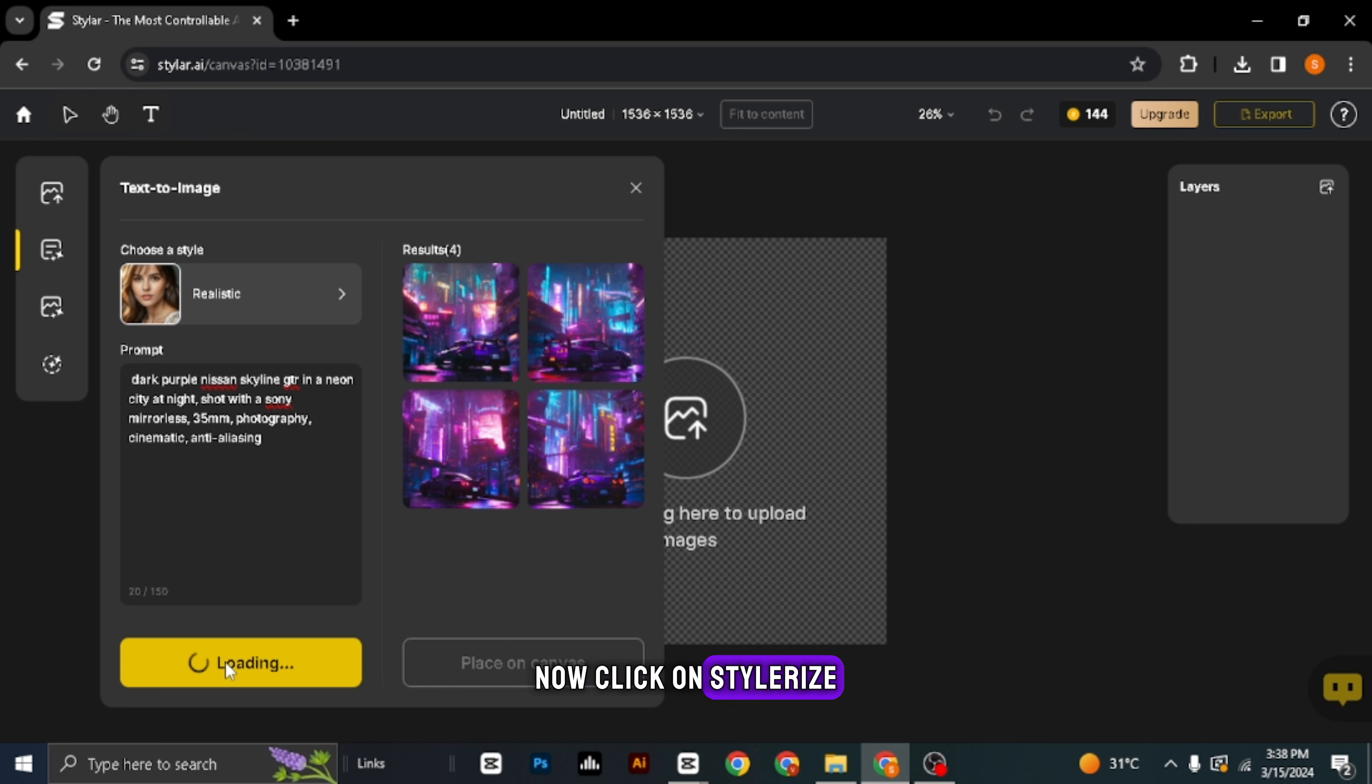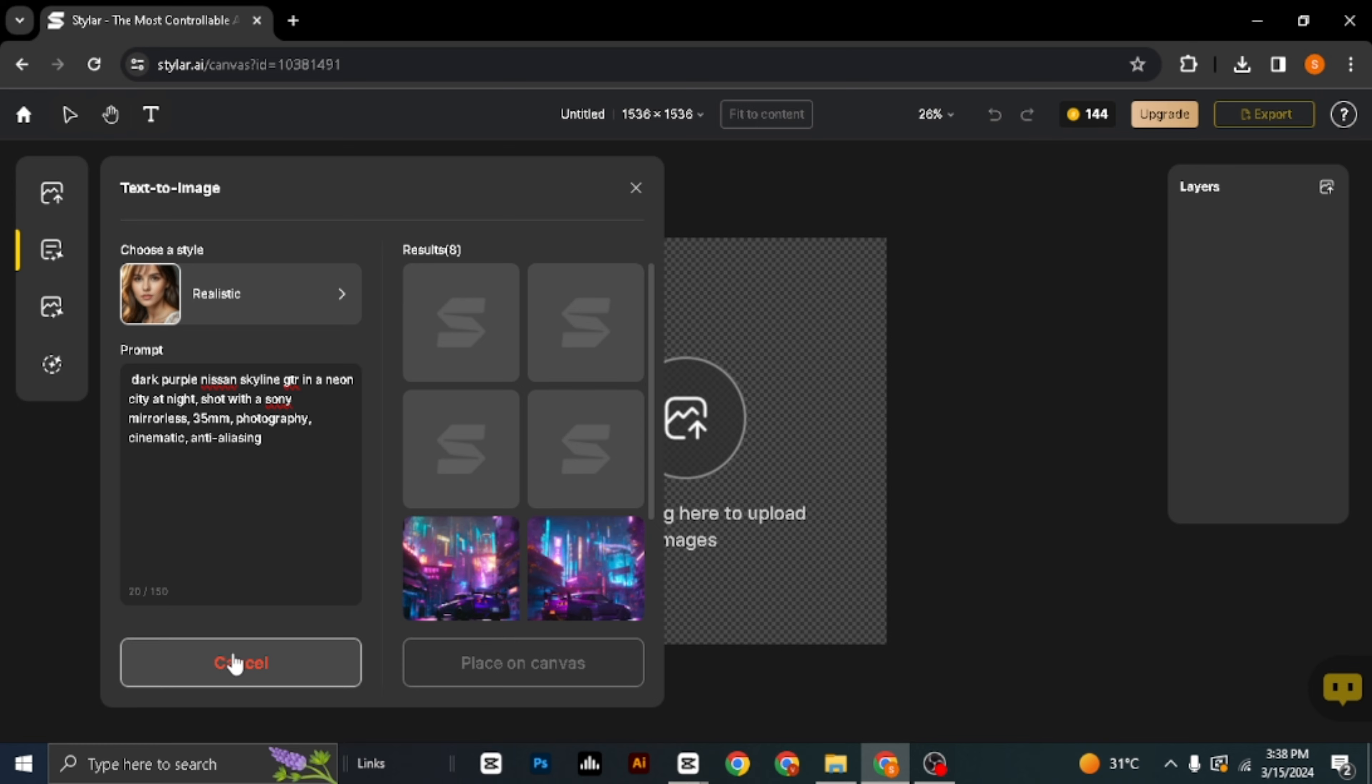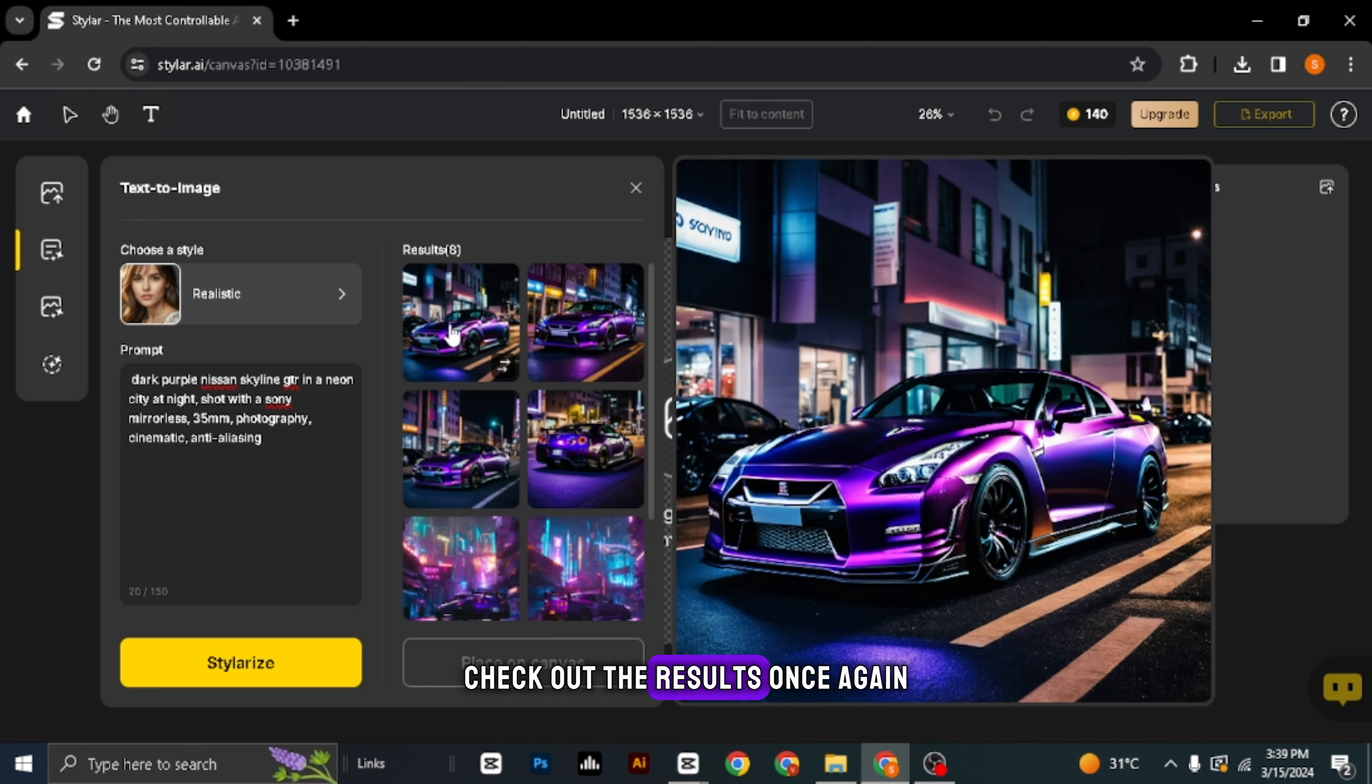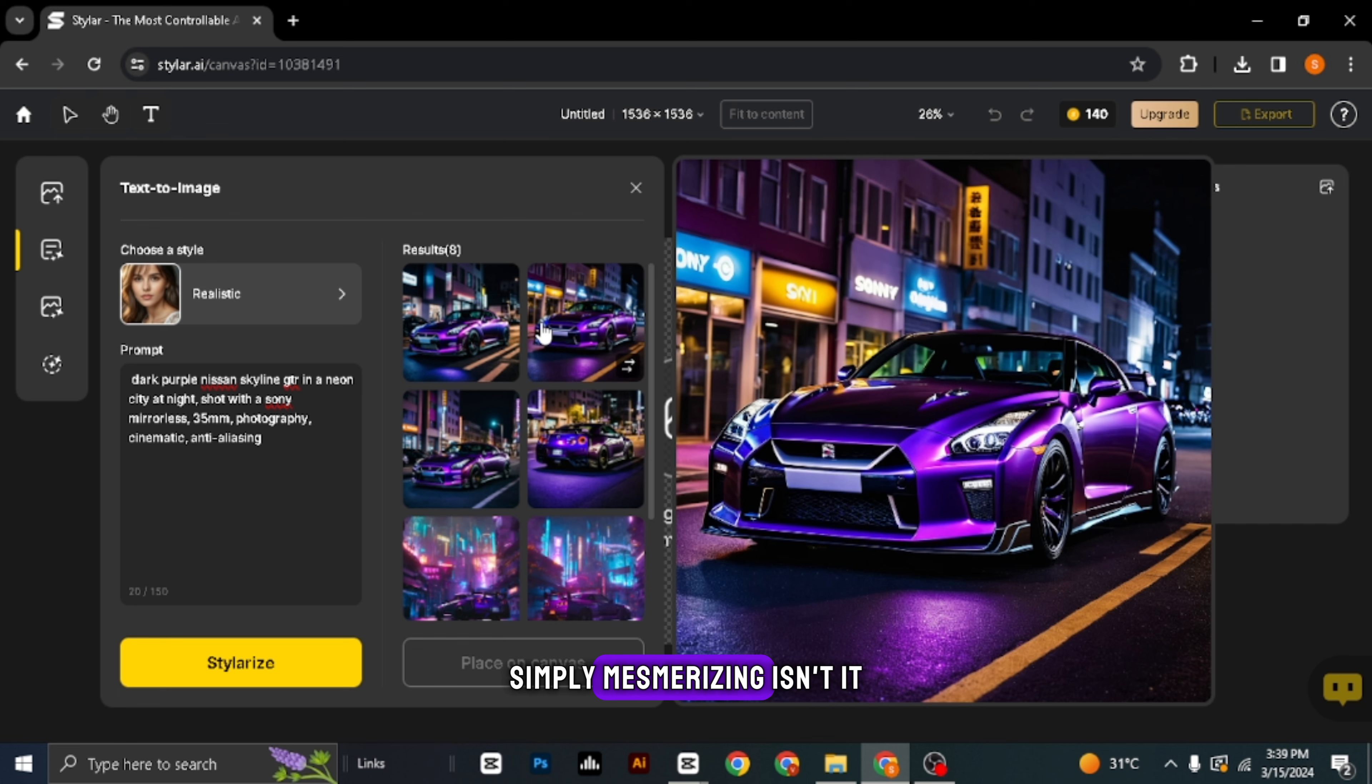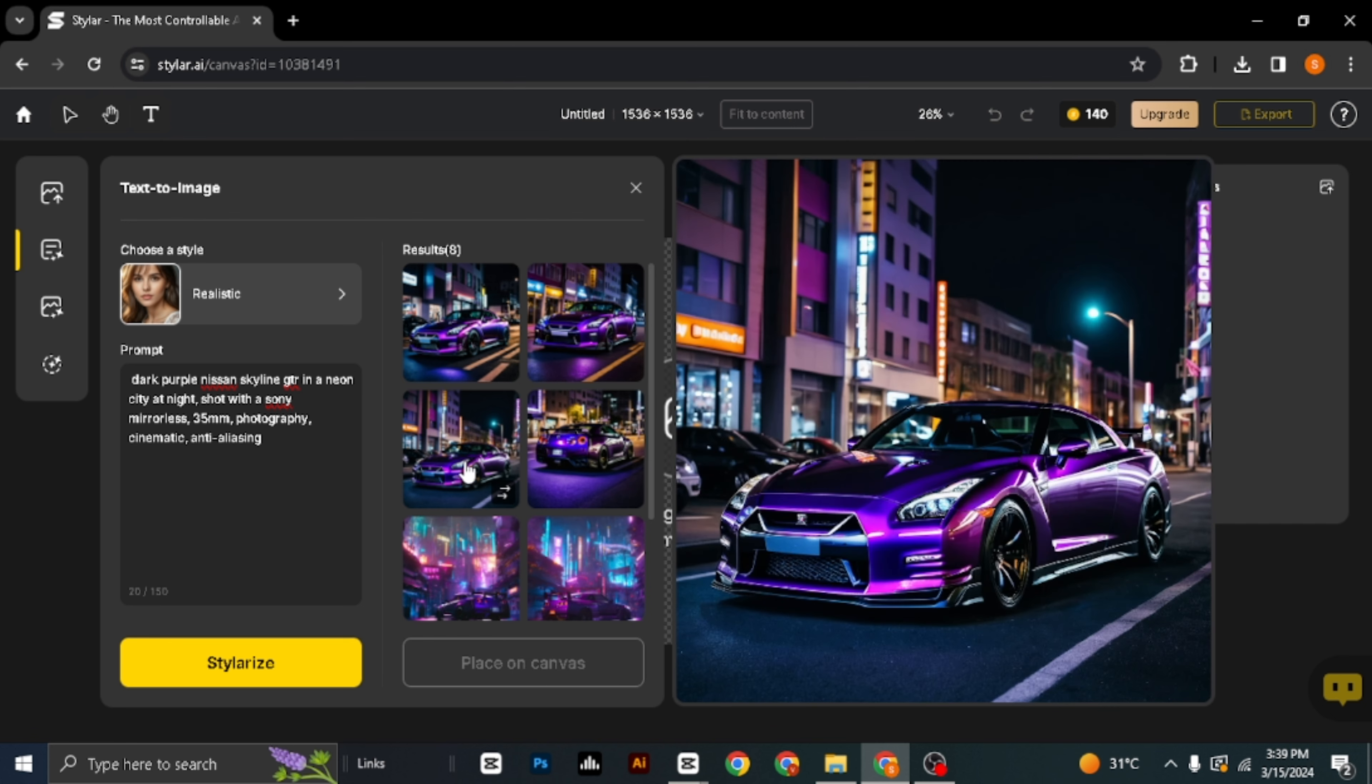Once you're on the Styler AI website, click on New Project to get started. Choose a canvas. Now, let's select the option text to image.